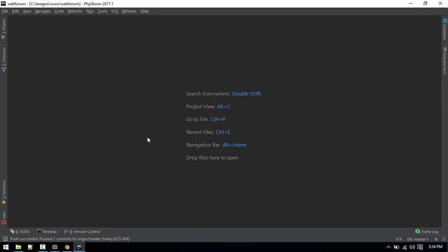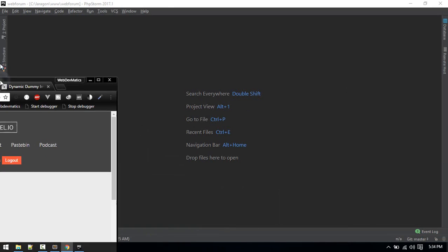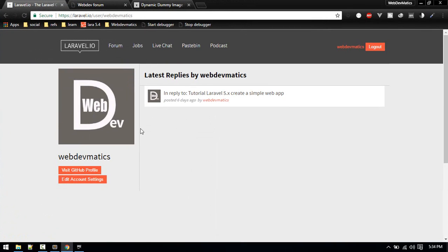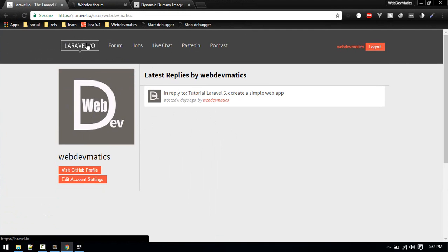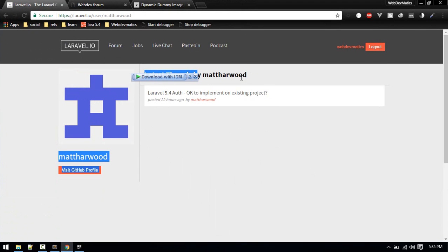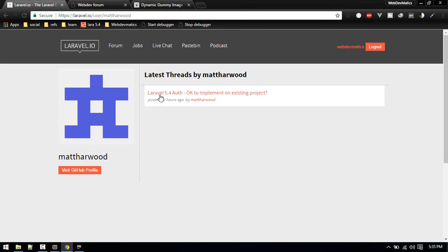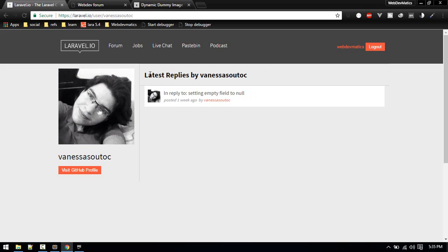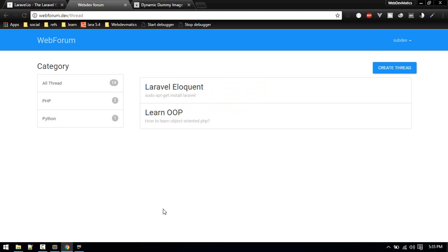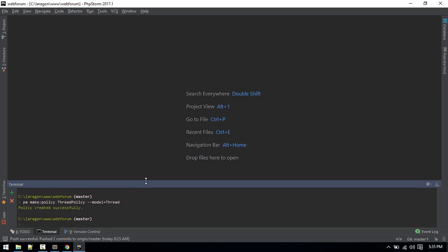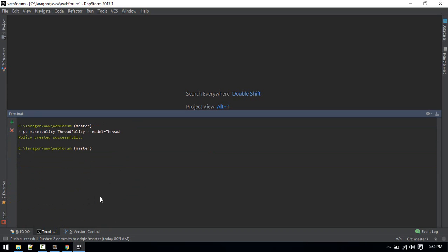In this video we'll build a user profile similar to the profile we see in laravel.io. If you go to the user profile you'll see the latest thread by their name, and if someone has replies we can see the latest reply. The thread will display in another section - same as this - so let's build that.